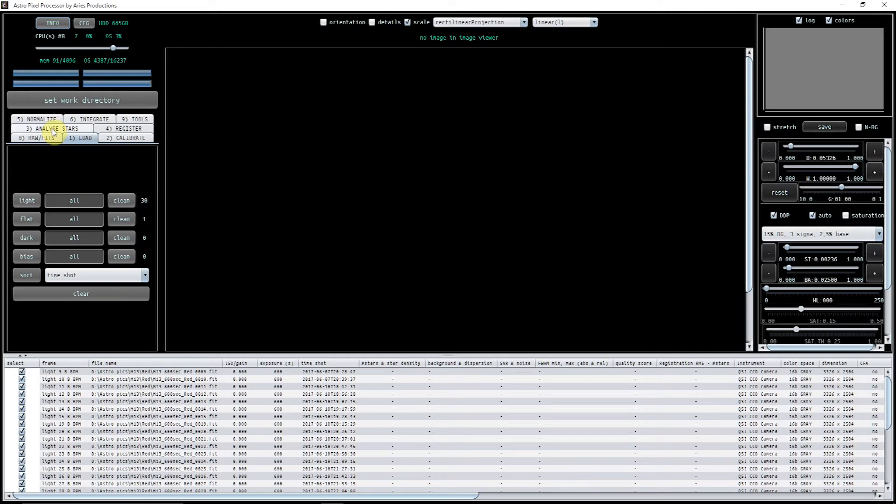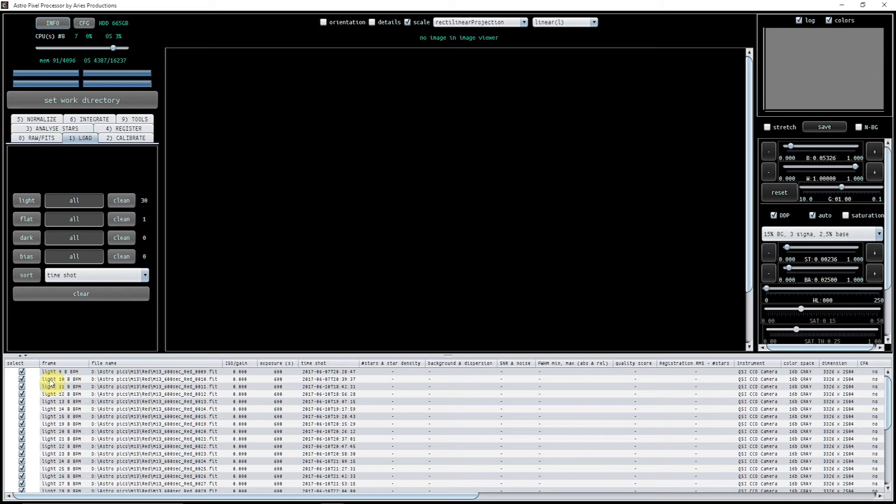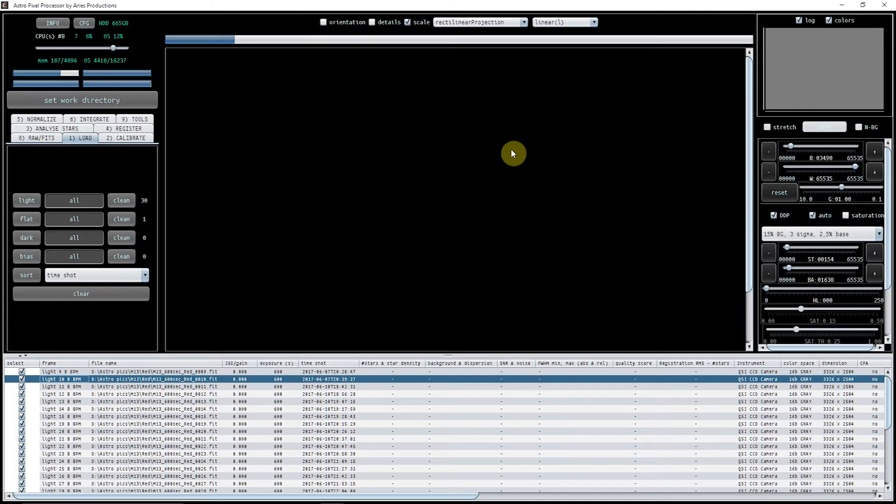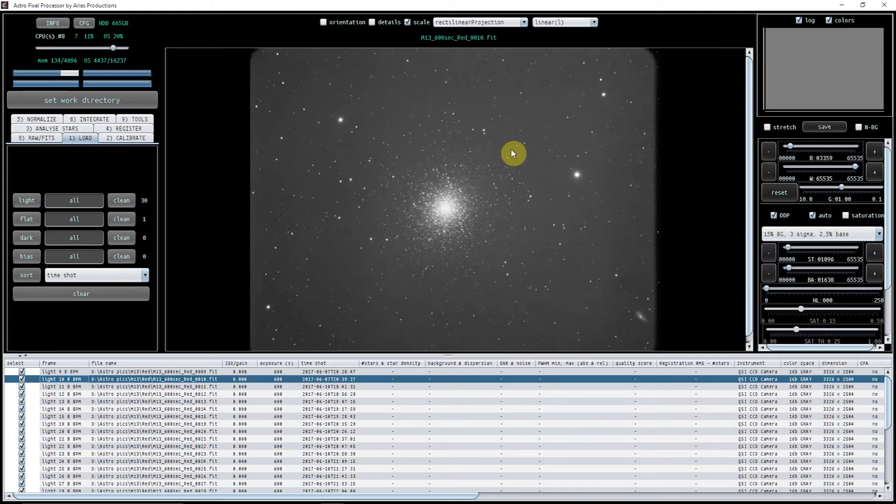What we can just check if we want to at this moment in time is for example how we think the bias and the bad pixel map is actually working. So if I click on a light here in the screen, you can see that it's shown that particular light.